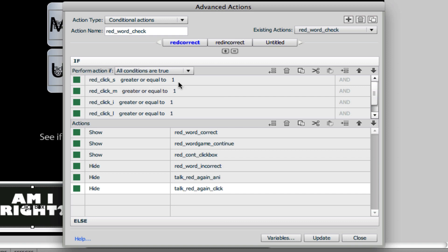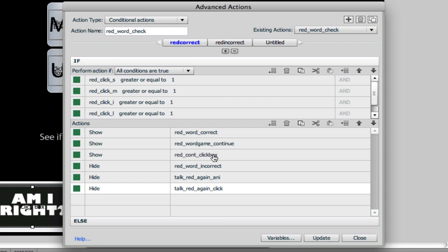So this is, if everything's set to one, then we're just going to show and hide some stuff. We're going to show some correct text boxes and we're going to allow a click box to pop up that when you click it, it's going to let you go on down the line in this game.